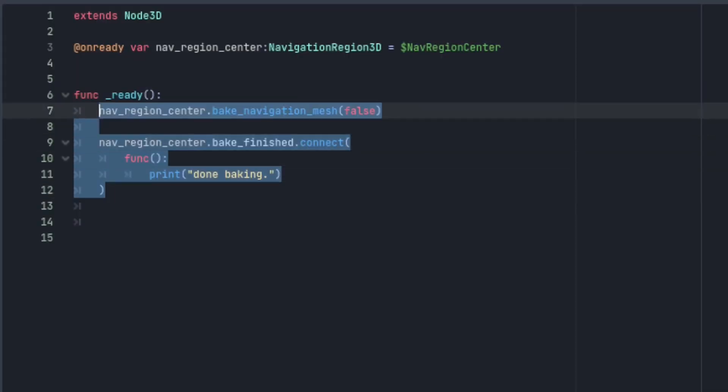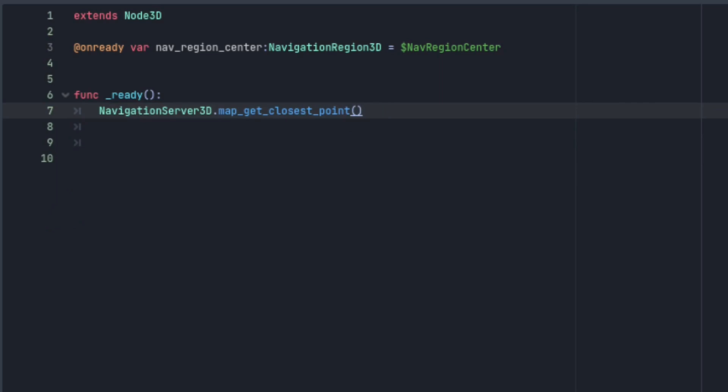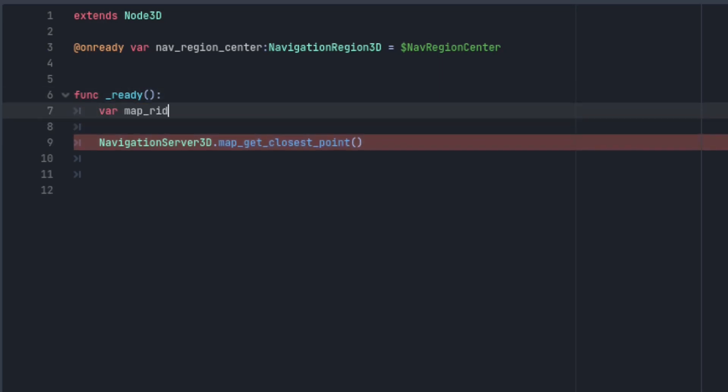Lastly I want to talk about a useful function on the navigation server named map get closest point. A map is a collection of navigation regions and navigation agents that use those regions. This function finds the closest path within one of those regions to a given position but in order to use it you need the maps RID.